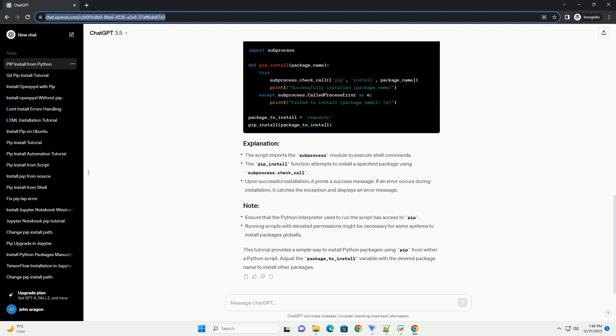Create a function called pip_install that takes the package name as an argument. This function will use subprocess to run the pip install command.